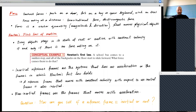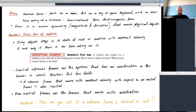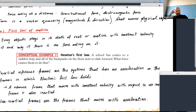Now that we have the concept of force, we can introduce Newton's First Law of Motion. It is actually very simple and related to Galileo's statement from last week. It goes like this: every object stays in its state of rest or motion with constant velocity if and only if there is no net force acting on it. So if there is no force, you are either at rest or you move with constant velocity.